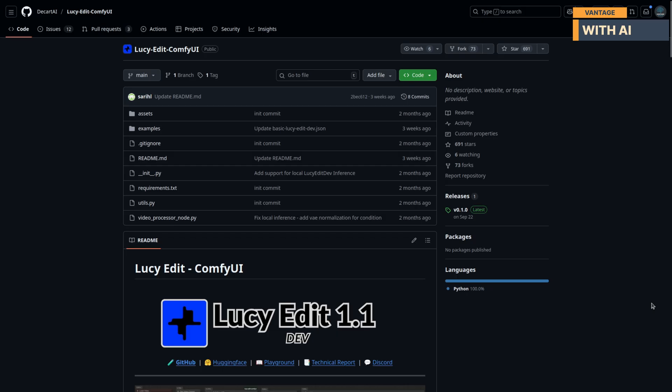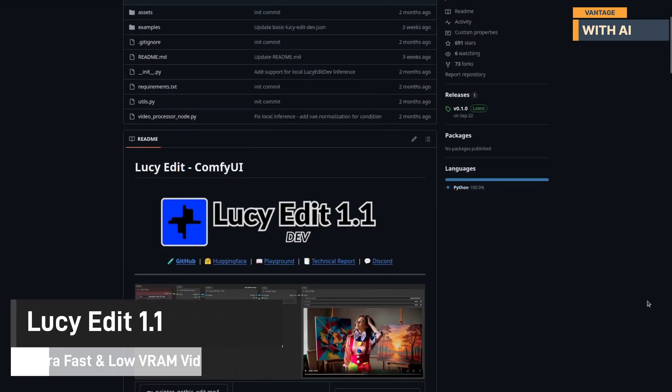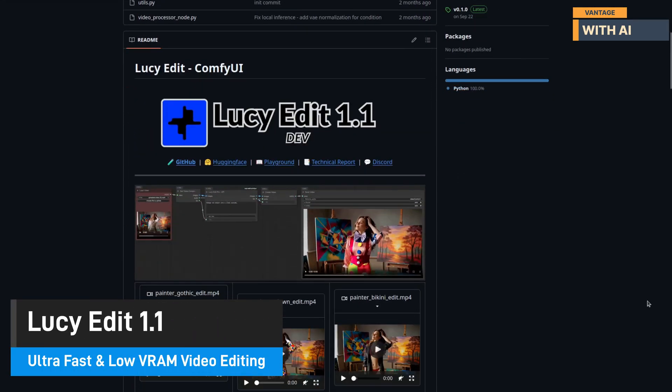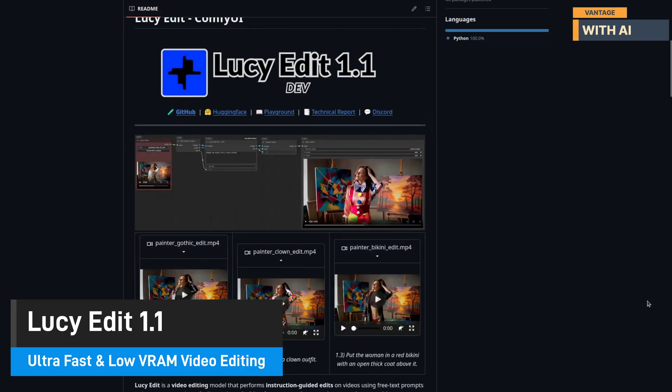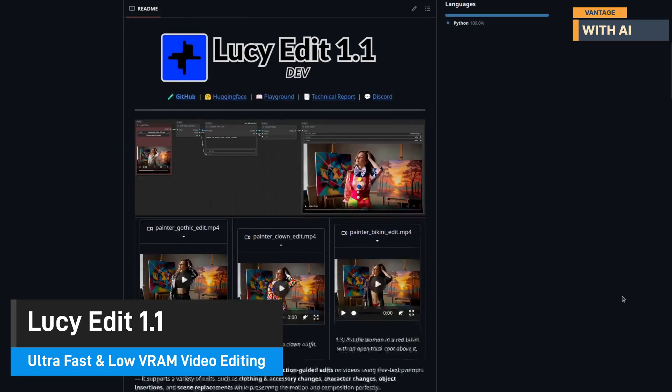Hello everyone. Welcome to Vantage with AI. Today I'm introducing you to a new version of Lucy Edit. Lucy Edit 1.1. And trust me, this one's exciting.